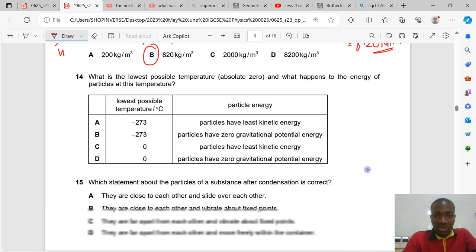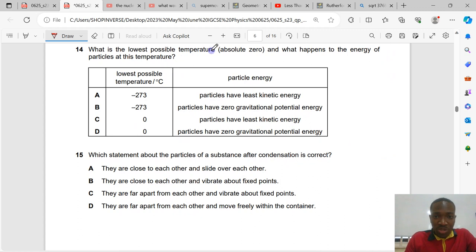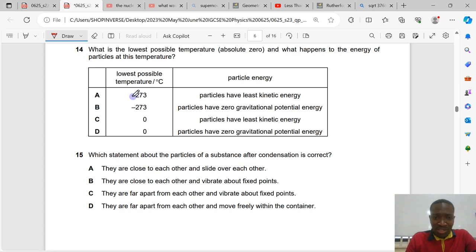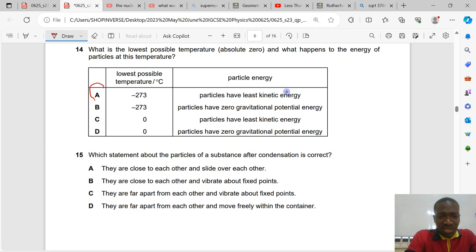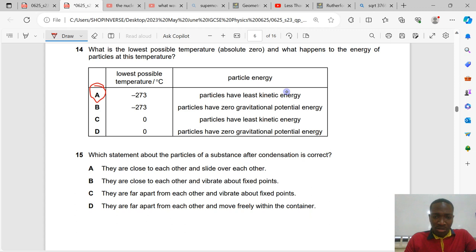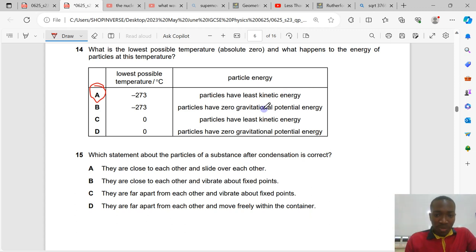Question number 14. What is the lowest possible temperature? Absolute zero — zero Kelvin. At that temperature, particles have the least kinetic energy. The answer is not zero degrees Celsius; absolute zero in Celsius is −273°C.